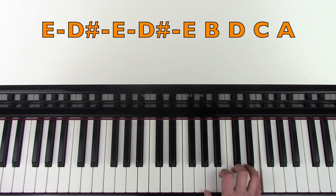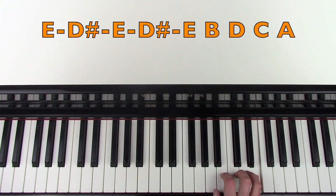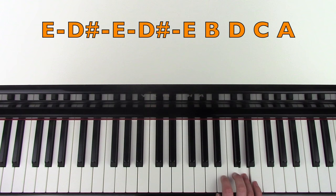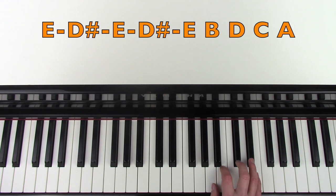So you're going to do 5 of those: 1, 2, 3, 4, 5. And then B, D, C, A. That's the first part, let's try that again.